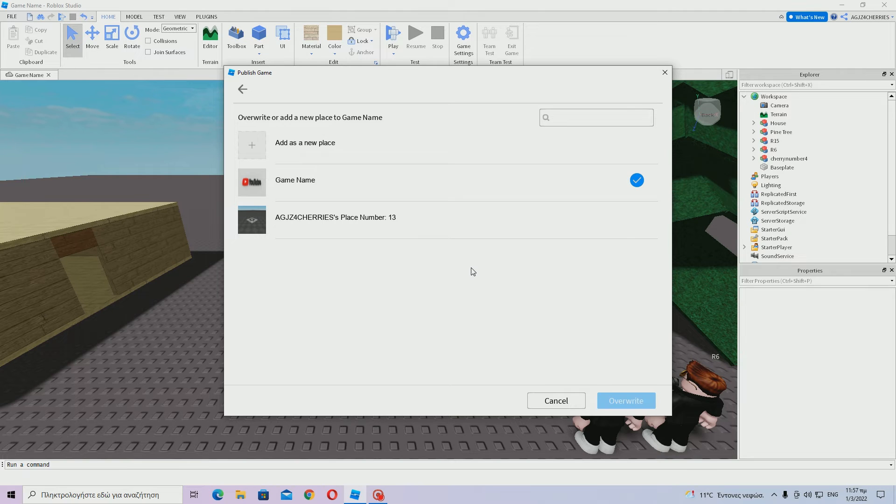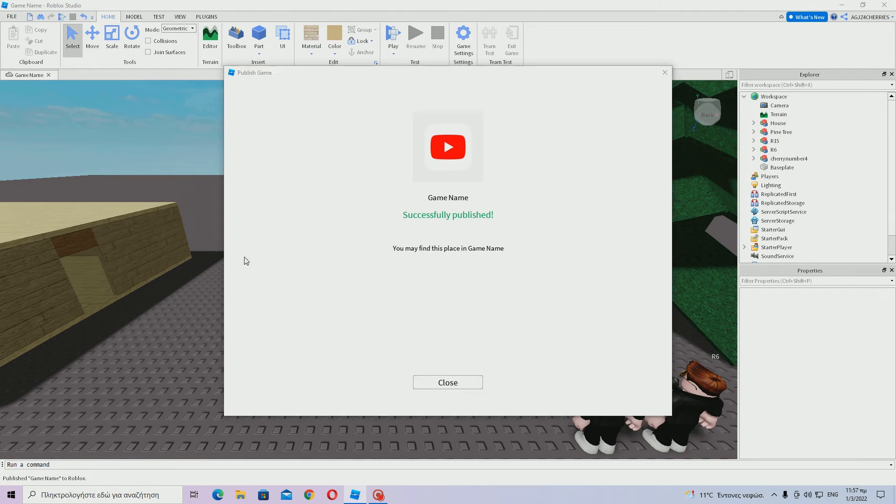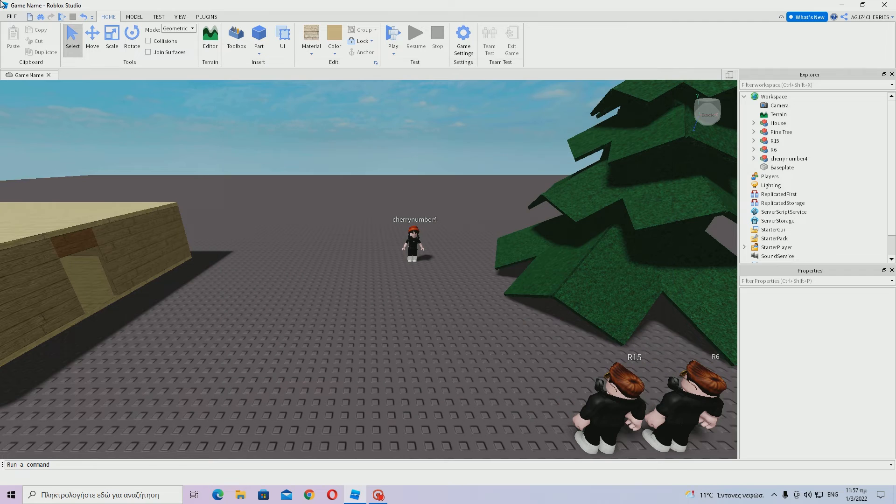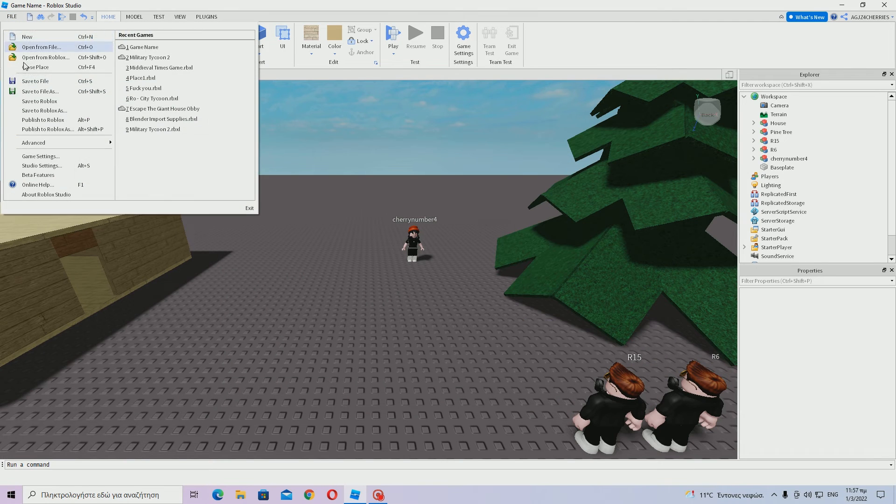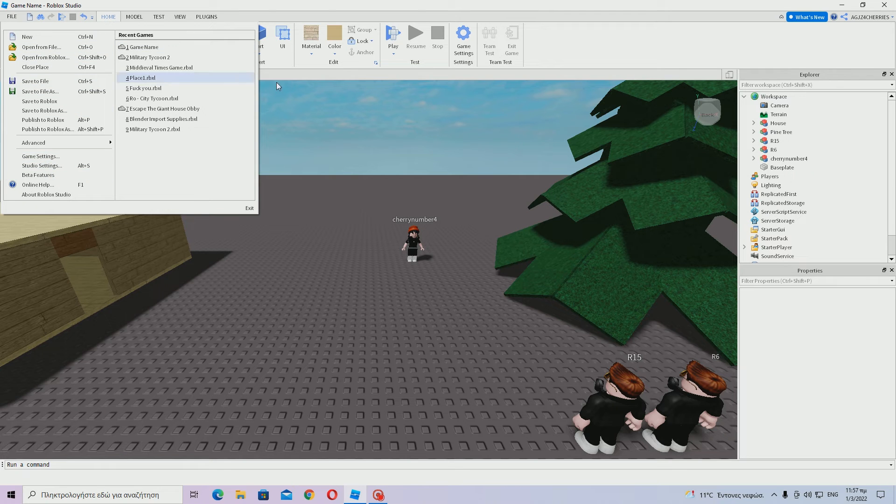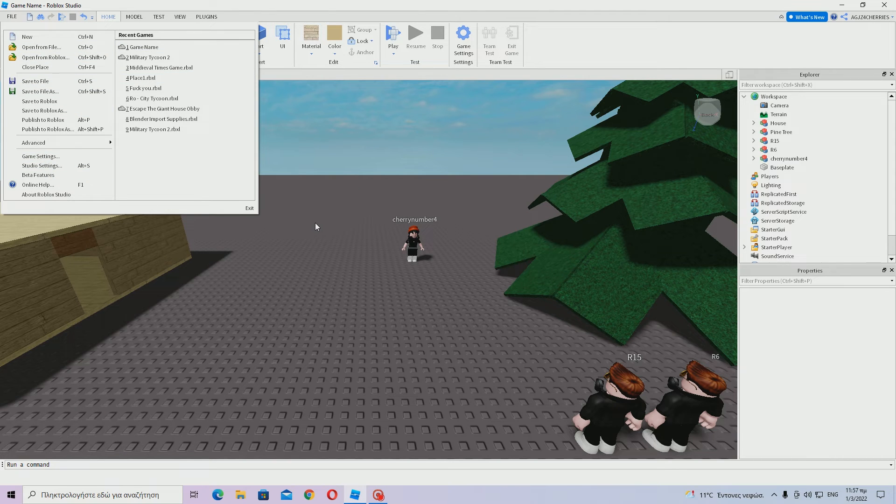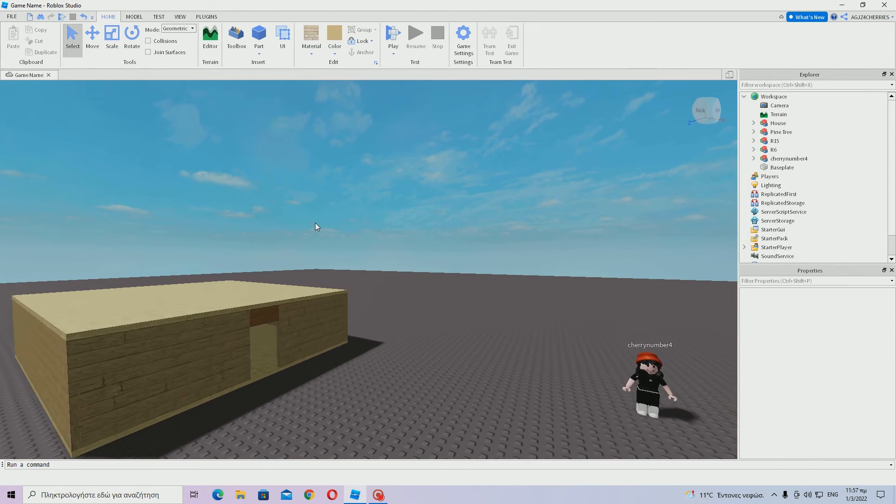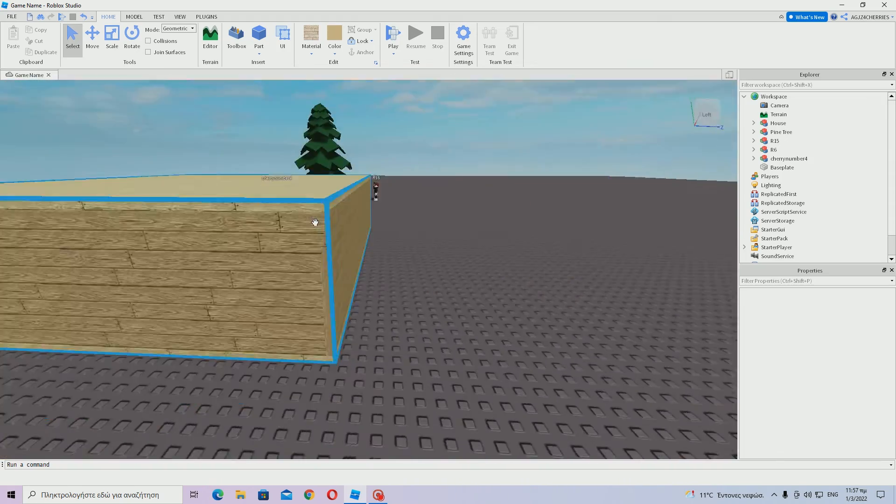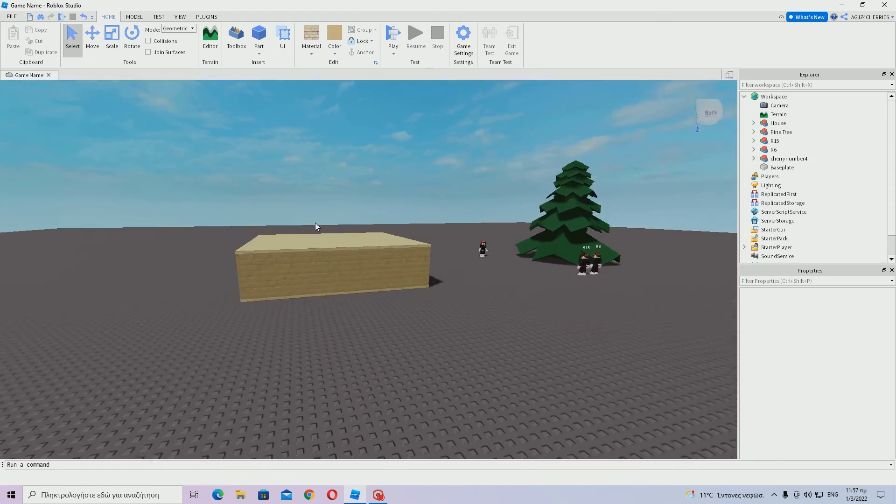And it should say game name successfully published. You may find this place in the game name. So close. I think there was an upgrade button over here. This is how you upgrade your game.